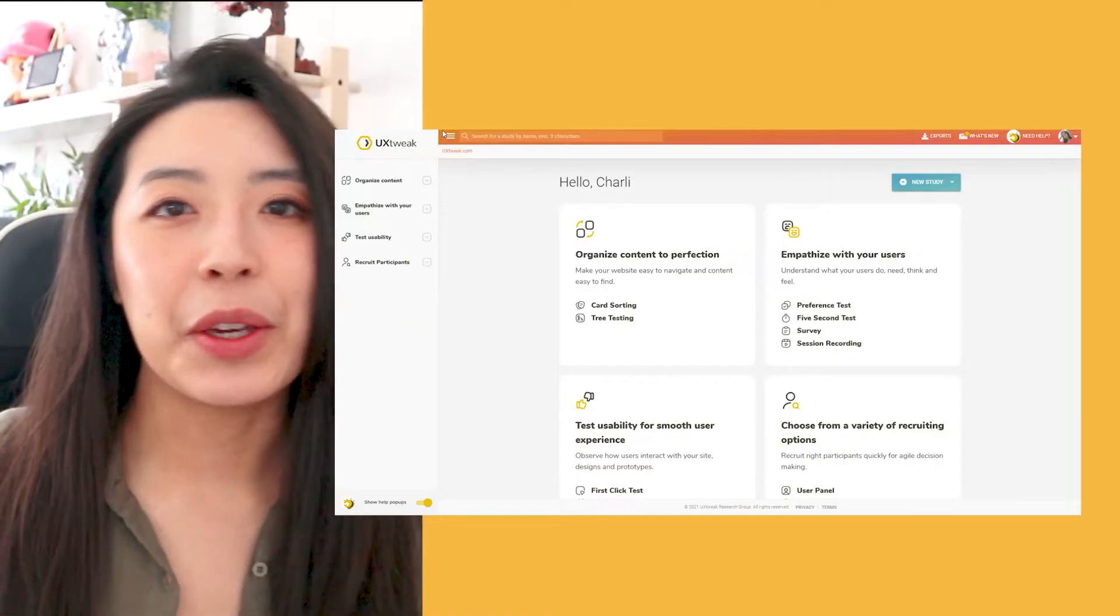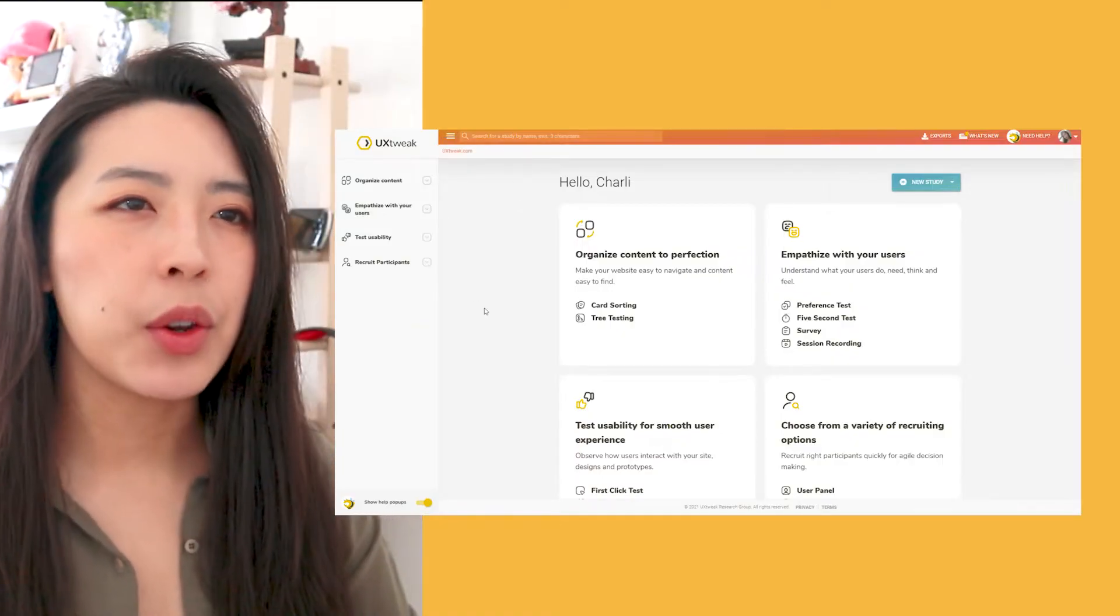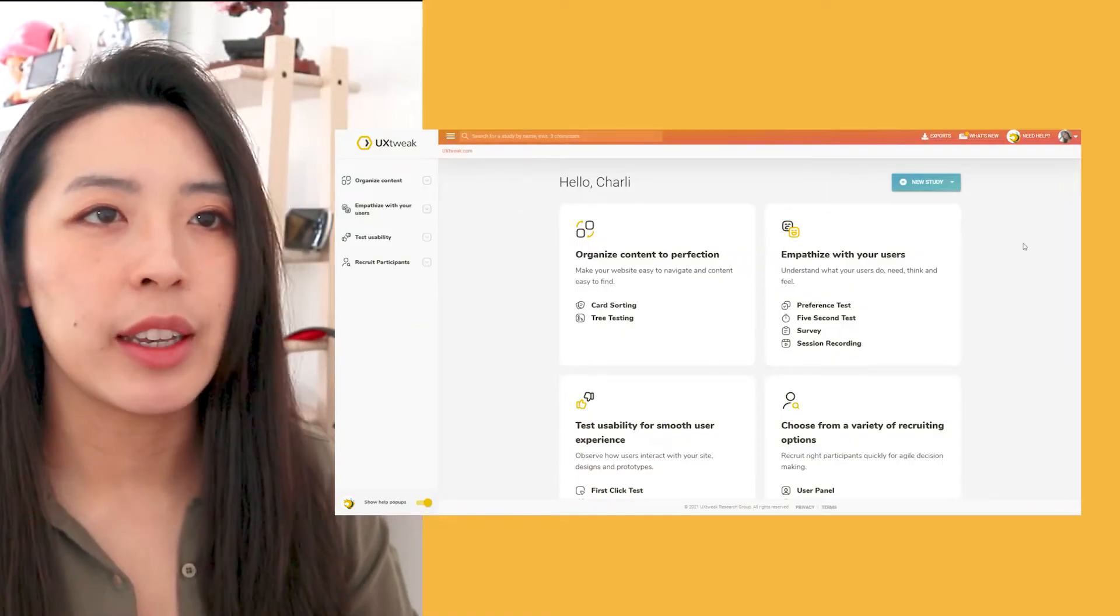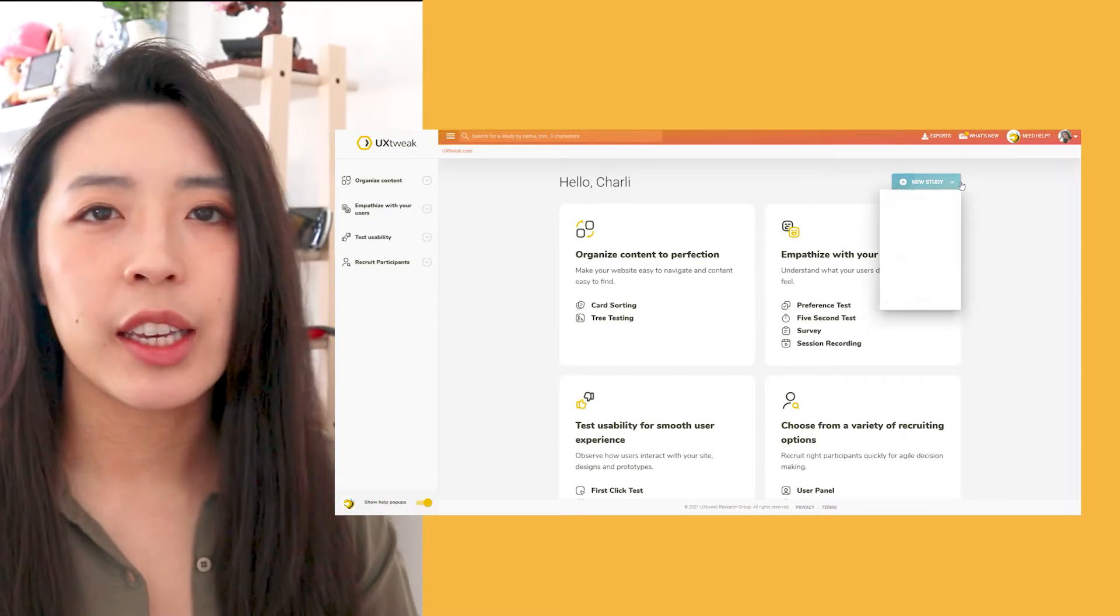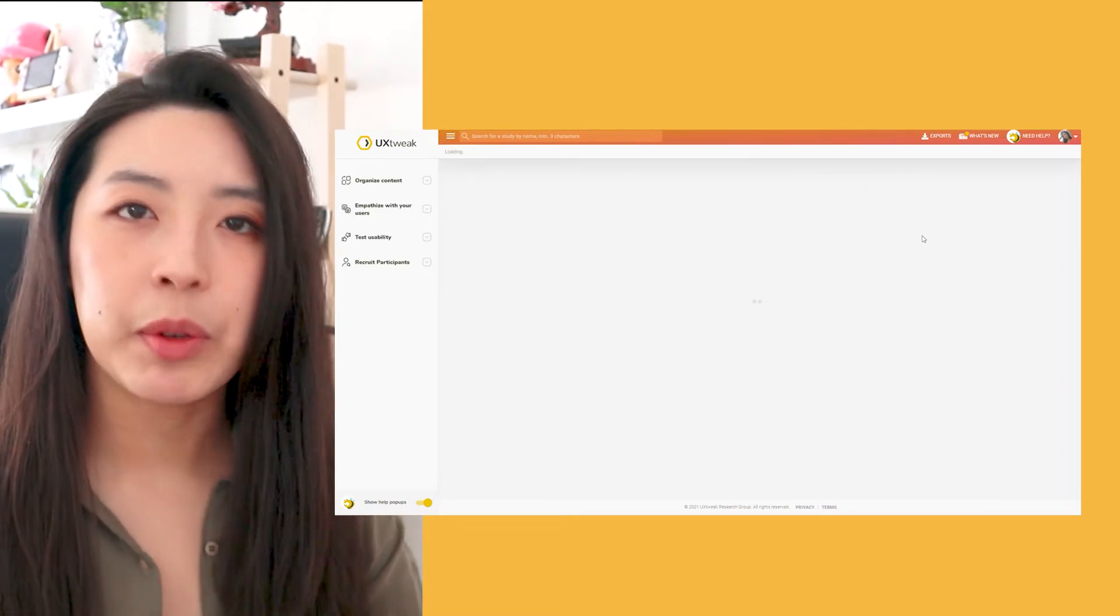After I sign in to the UX Tweak website, I can create a new preference testing study and start off by creating tasks for my respondents.